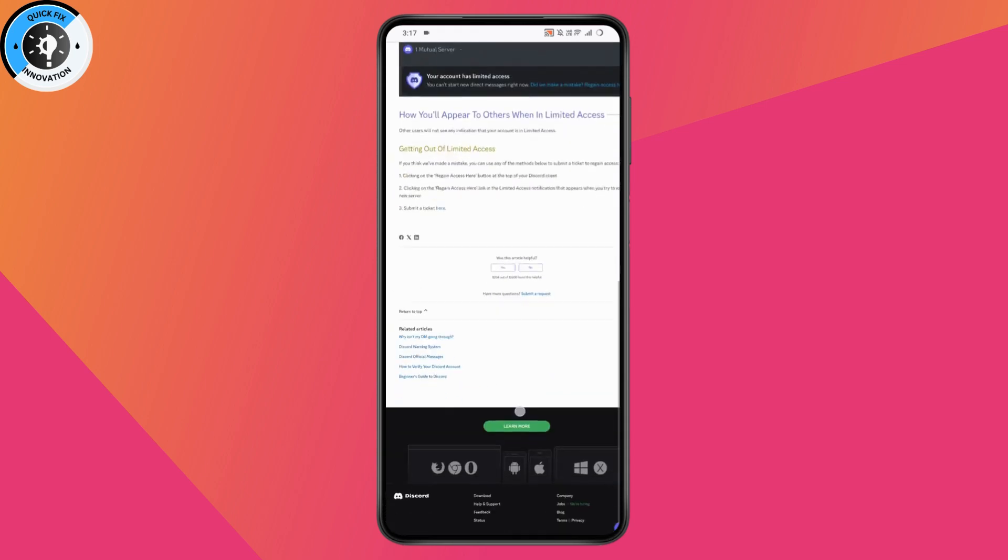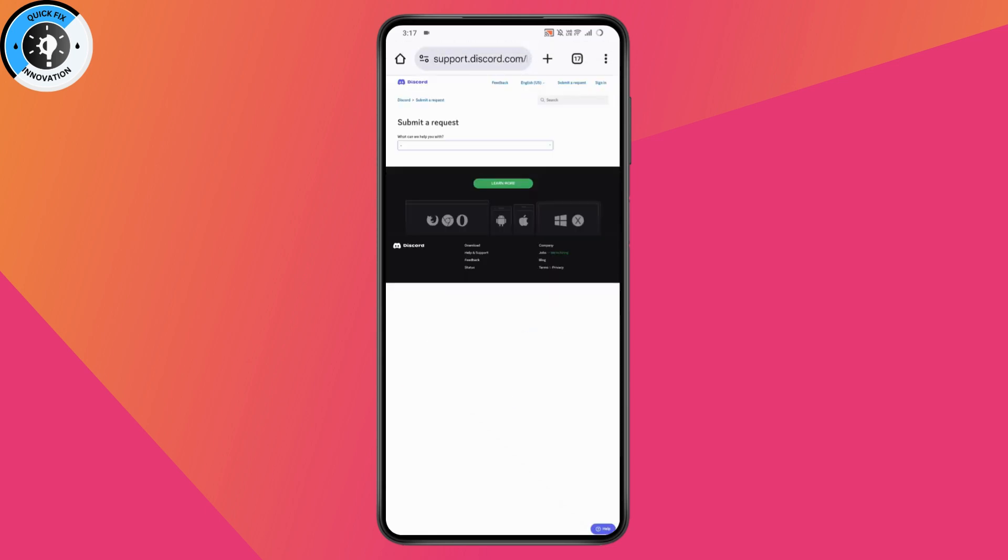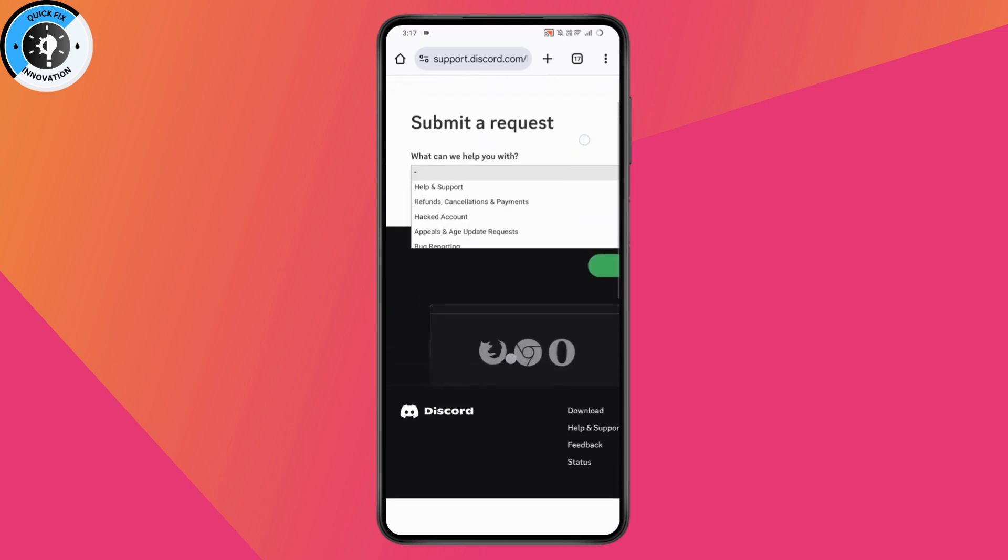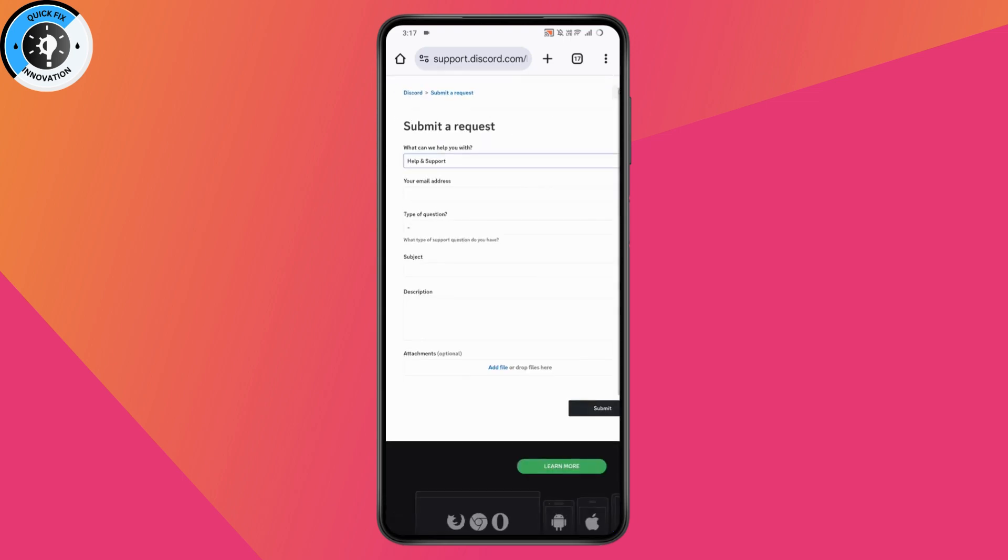Simply scroll down and tap on 'Submit a request'. Once you tap submit a request, select the 'Help and Support' option and enter your email address.